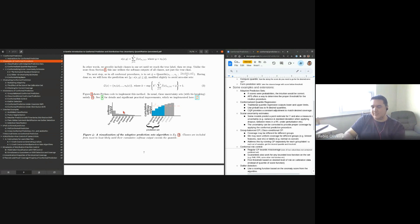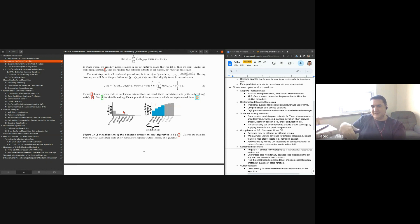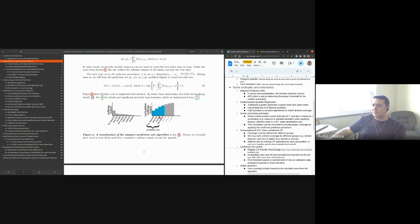That's all for multi-class classification. You use the quantiles to find a threshold more appropriate than the intuitive 90%, which you would expect only if the scores were true probabilities.